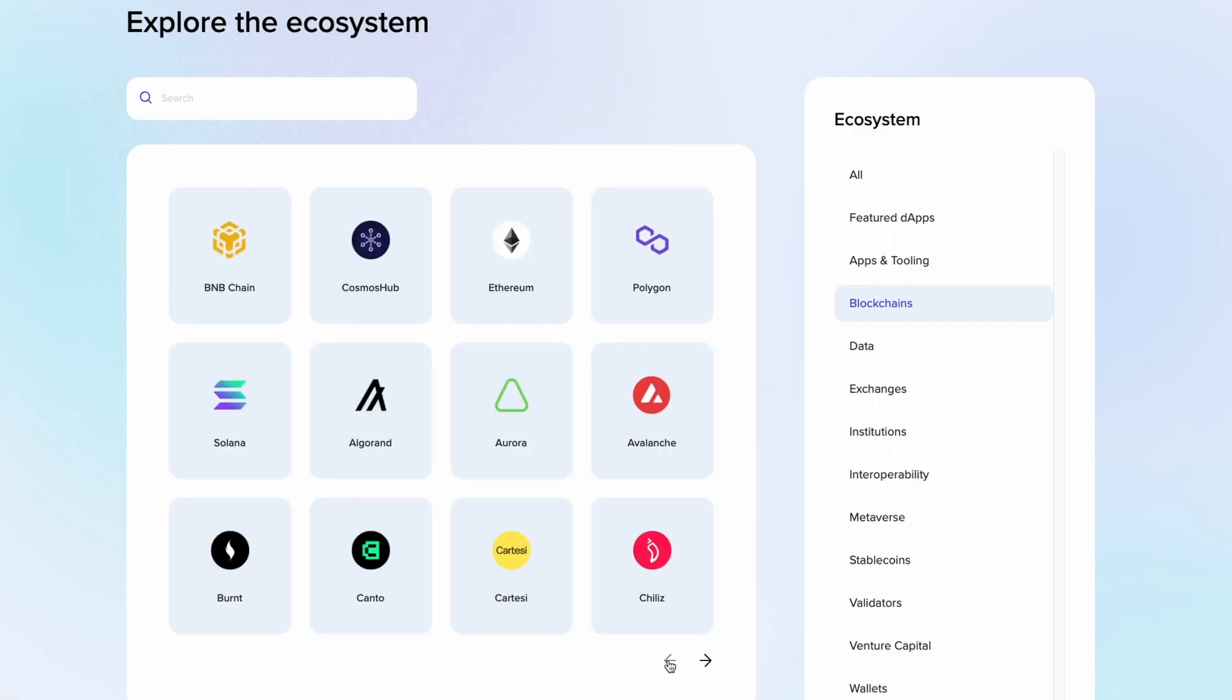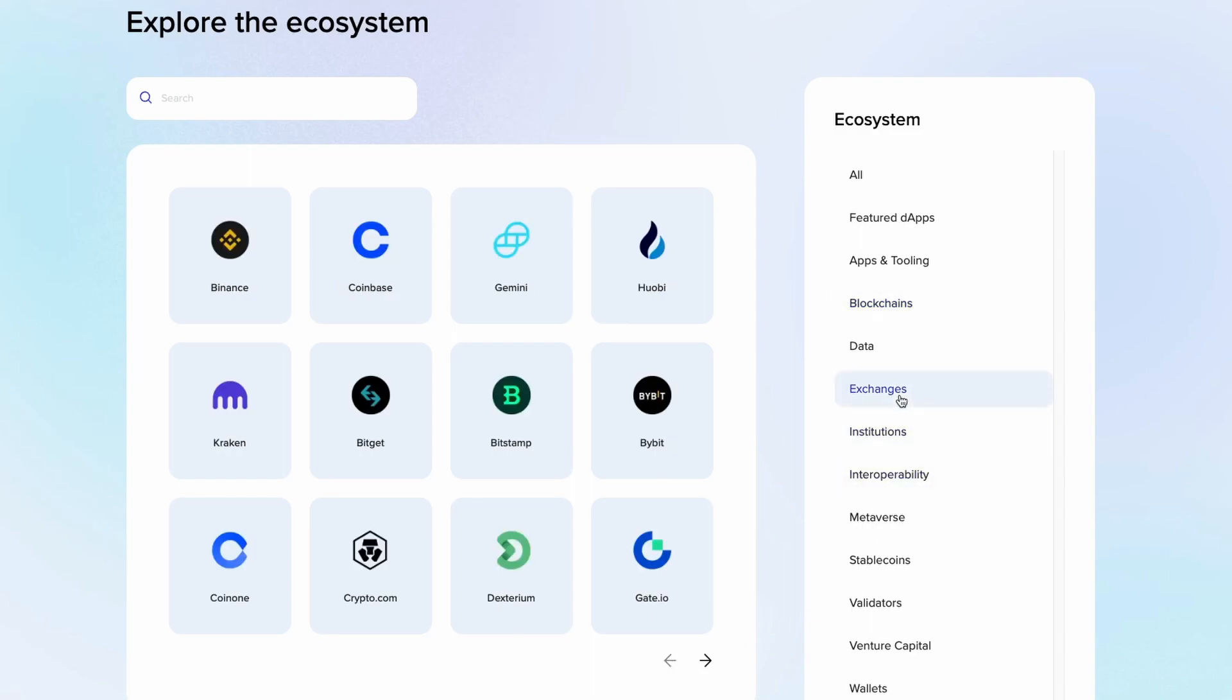It supports BNB chain, Cosmos Hub, Ethereum, almost all the major ones. I didn't see Hedera Hashgraph. It's something that I hope the team works on because Hedera also has a great ecosystem and is growing very fast.